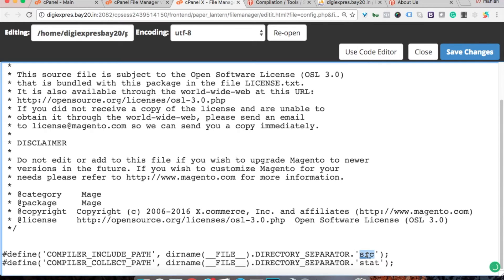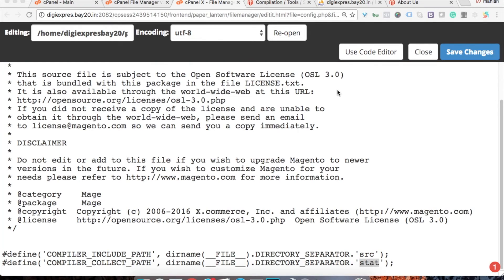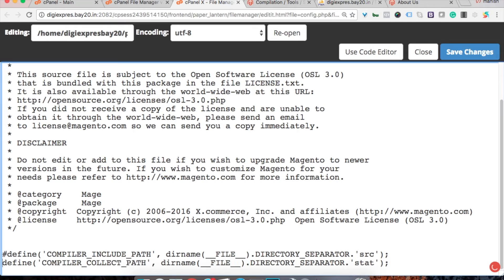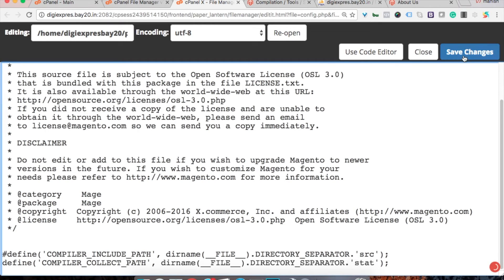So in this file you just need to uncomment this particular line, the second line with the stat, and then save the changes and you'll be able to access your front end and back end again.